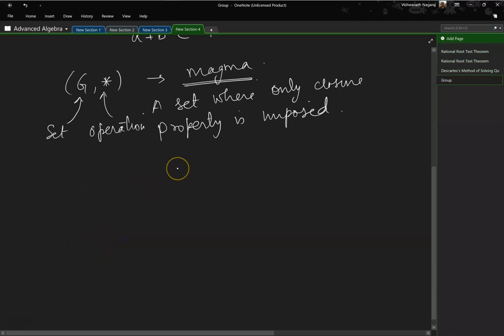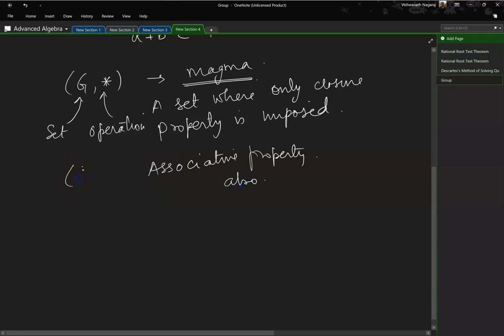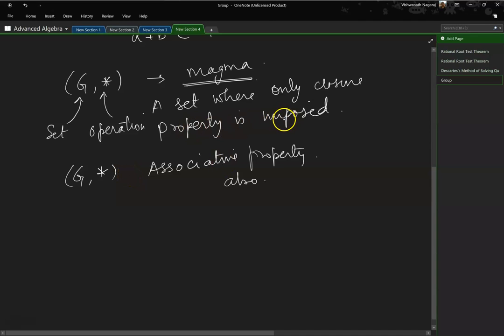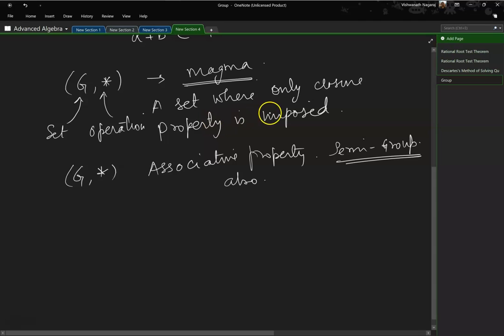Why only closure property? Suppose we are interested in the associative property also. So if G comma star is a set of numbers operated by a particular operation, and it exhibits both closure property and associative property, then this is called a semi-group. So magma has only closure property; if we add associative property, then it is called a semi-group.